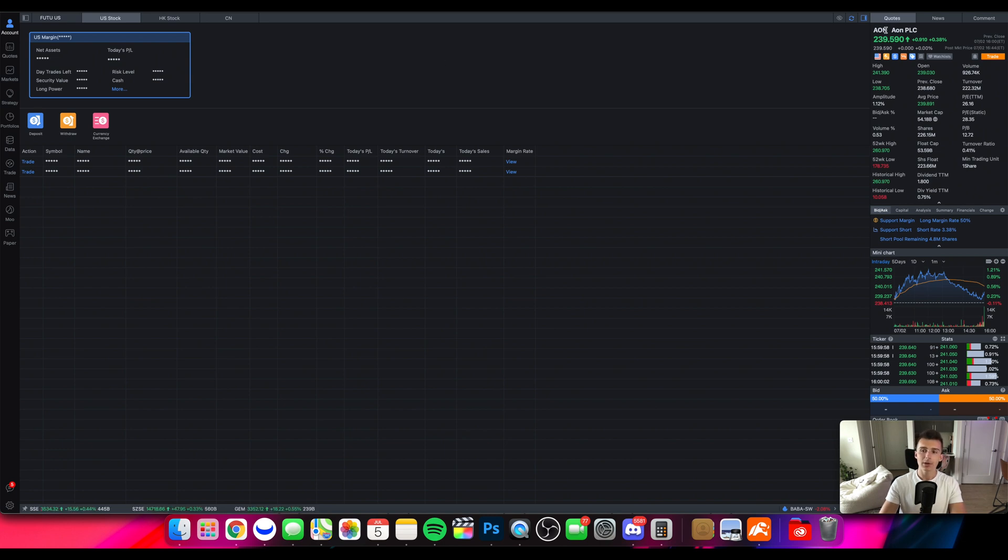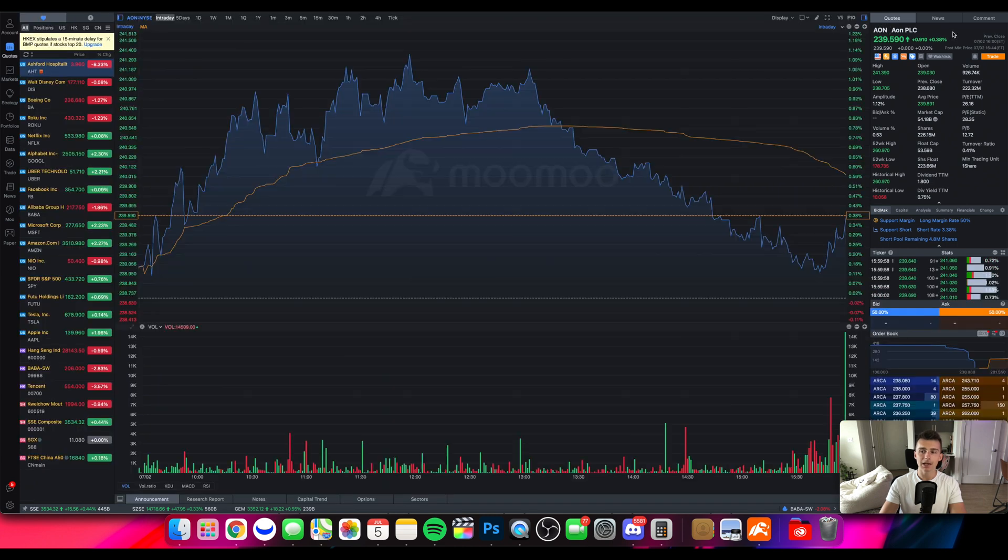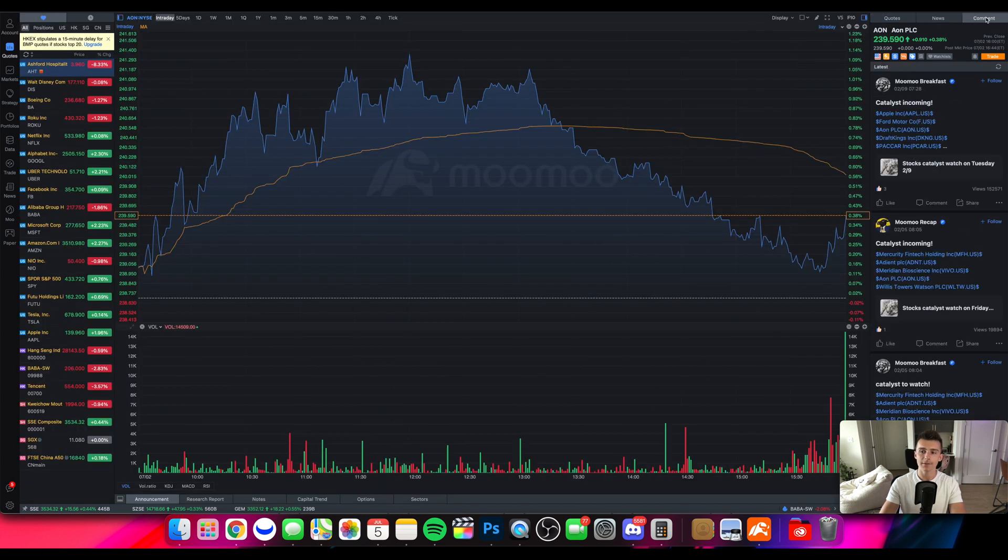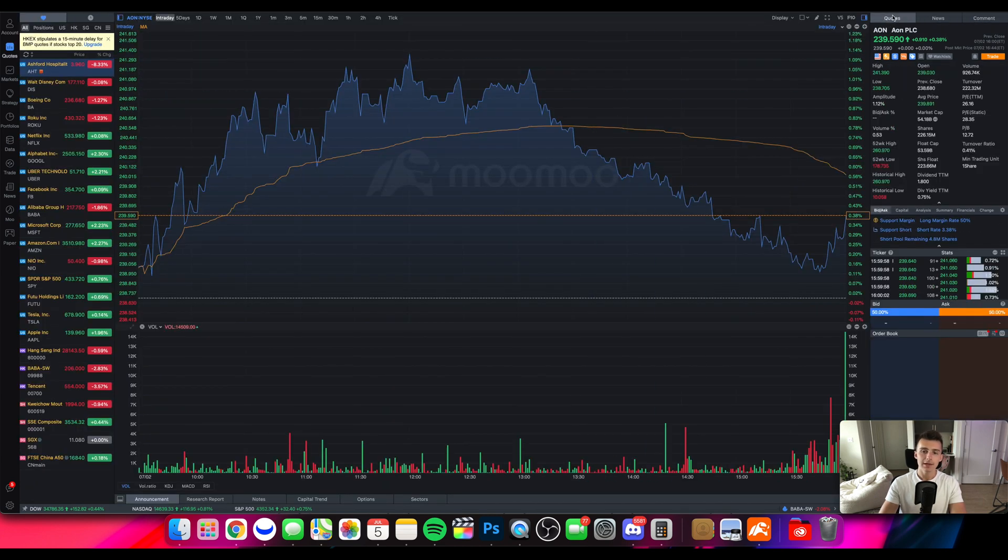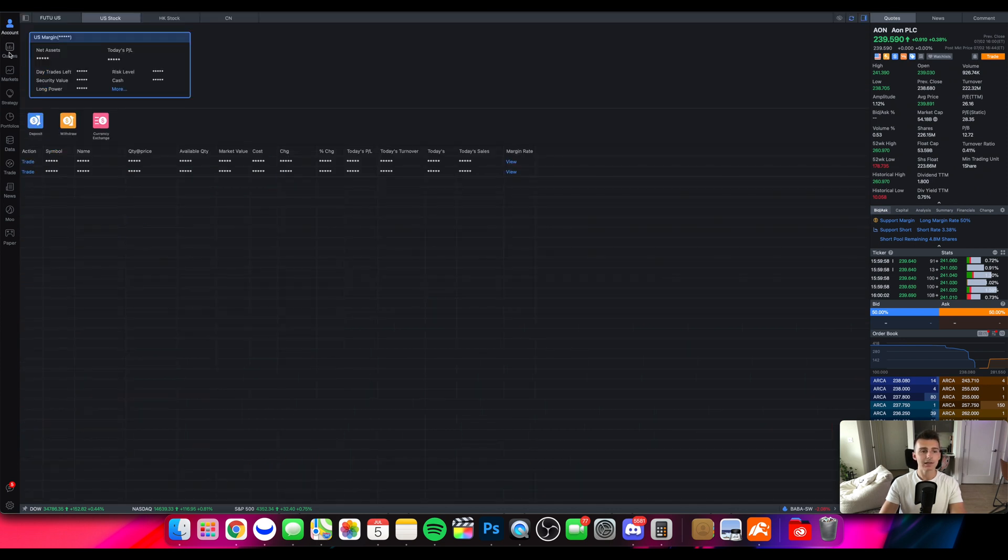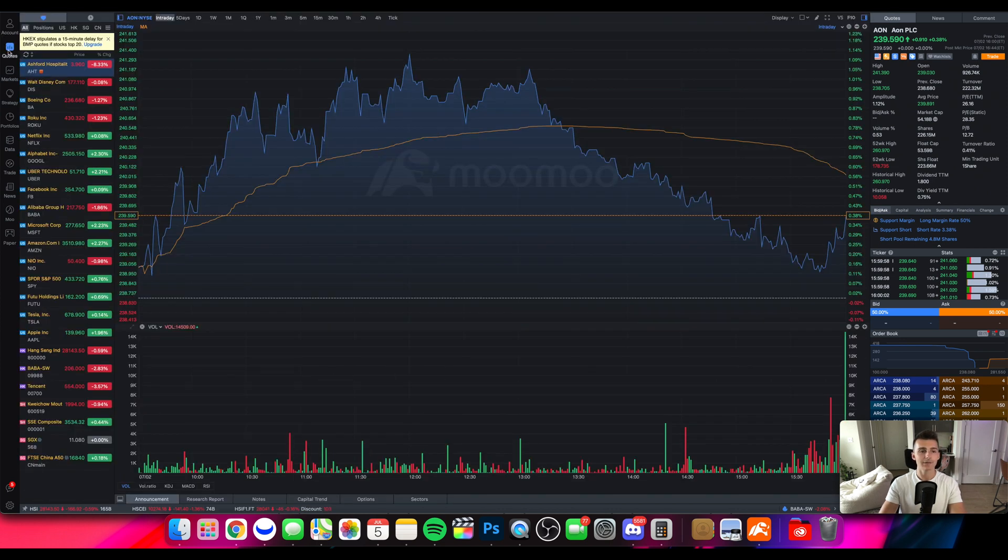You also will have a bunch of things up on the top right. You'll have quotes, you'll have some news, you'll have some other stuff. If you want to take a peek at that you can. But then scrolling down the next piece, the next selection on the left-hand side, that'll be the quote section.